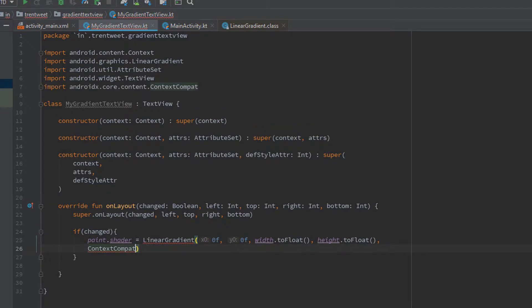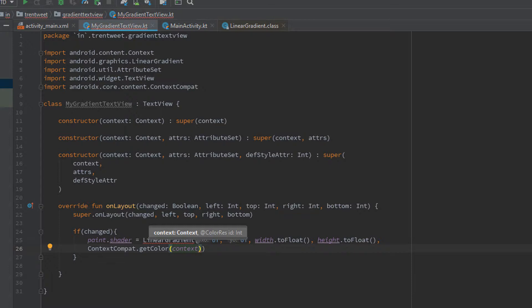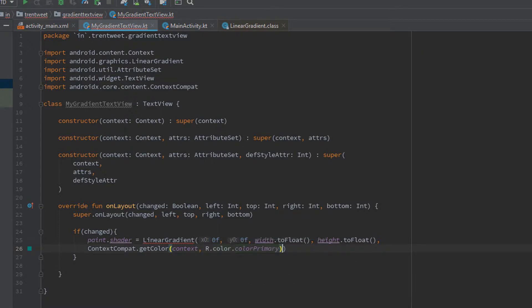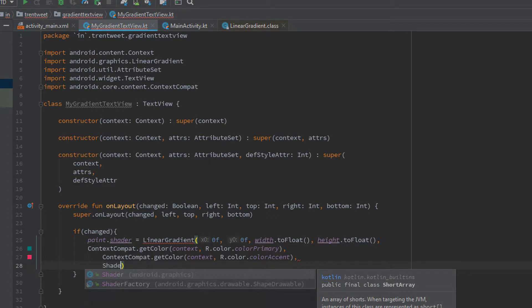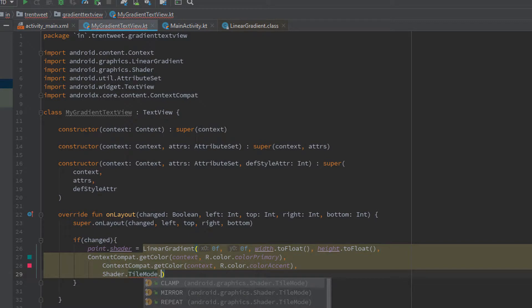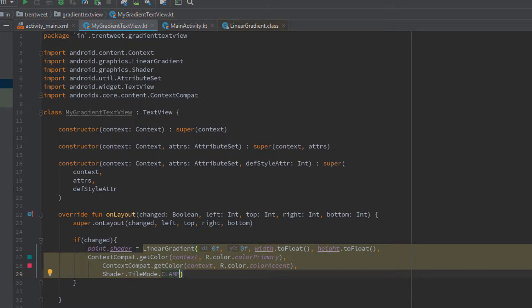For the colors, we'll use ContextCompat.getColor, passing in the context since we're extending TextView. The first color will be R.color.primaryColor, and the second color will be R.color.accentColor. The last parameter is the tile mode: Shader.TileMode — we have three options: CLAMP, MIRROR, and REPEAT. I'll use CLAMP for demo purposes; you can play around with the other two modes.